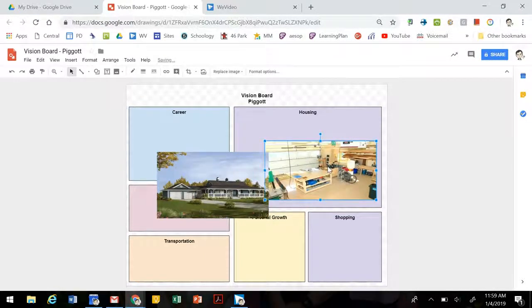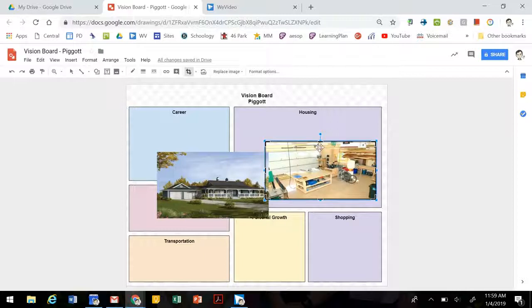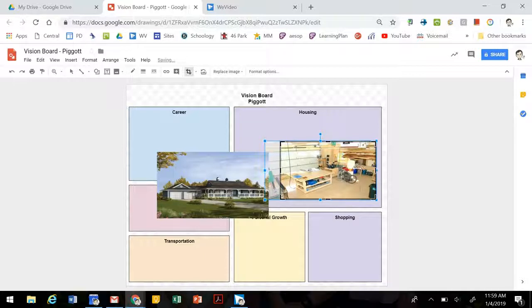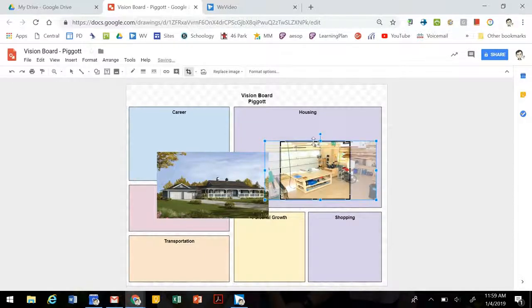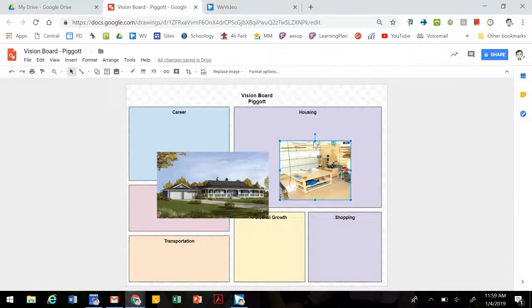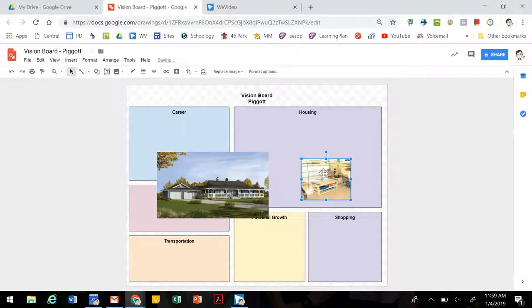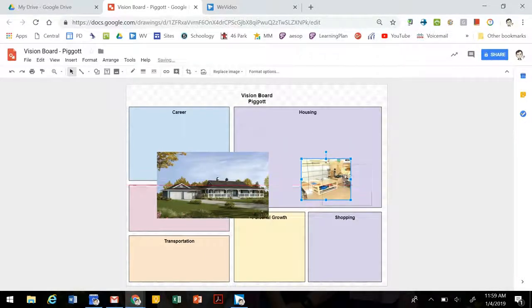Now if you need to crop the image, you can double click on it. That'll bring up these black outlines that will allow you to crop the image to fit better on your project. And then you can resize it to fit it in.